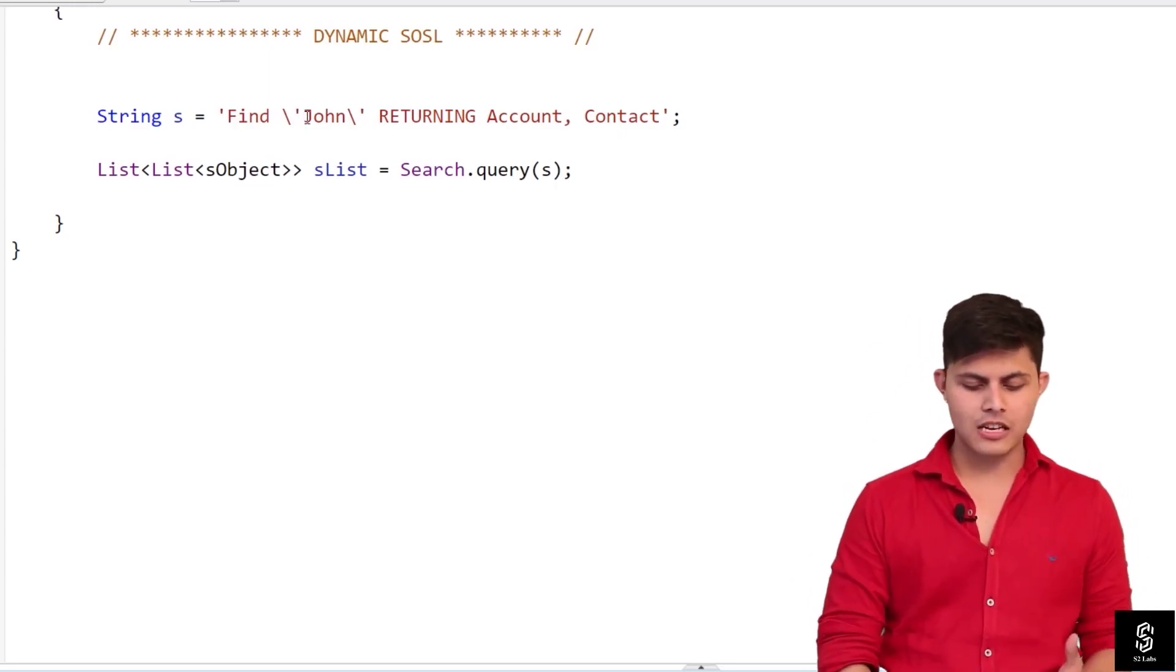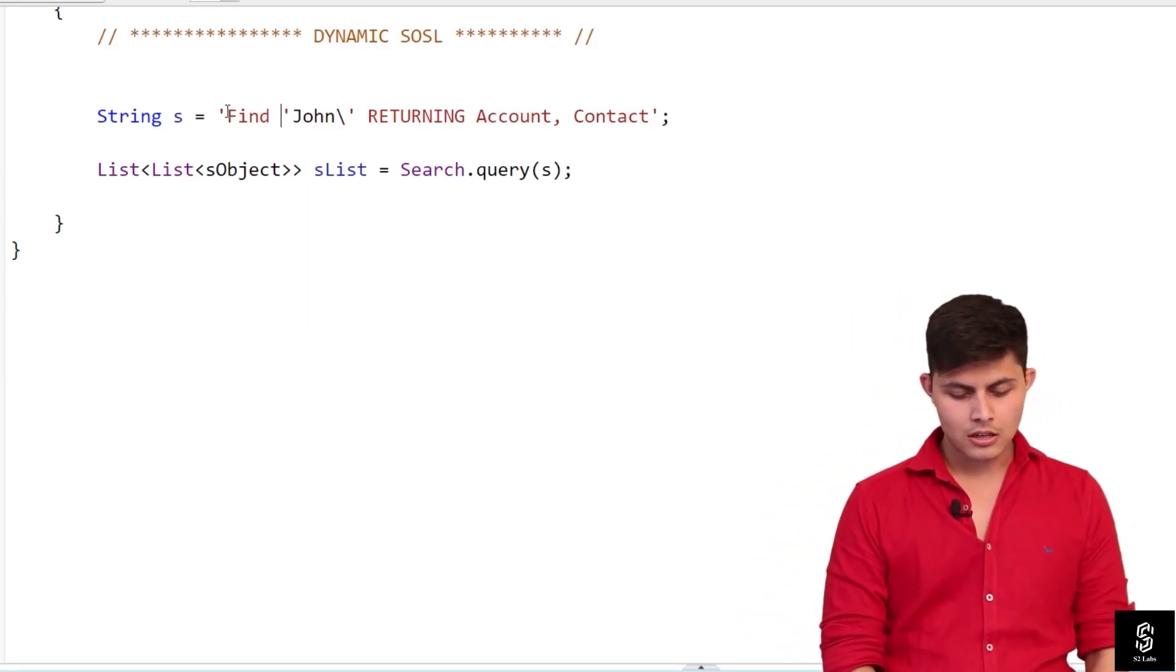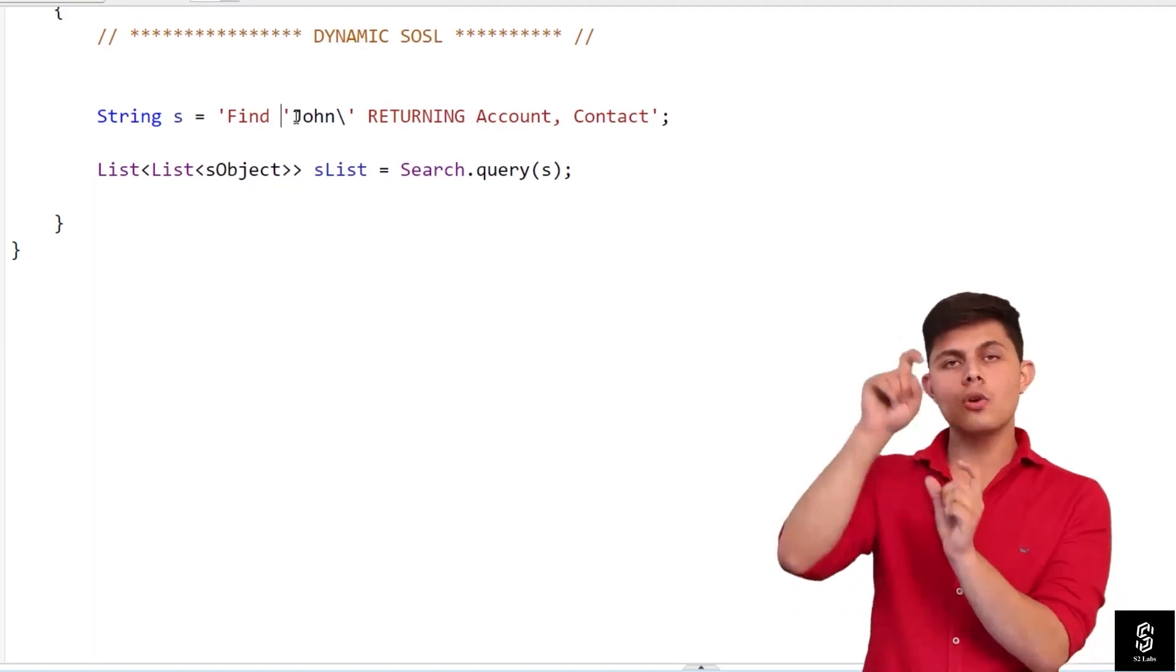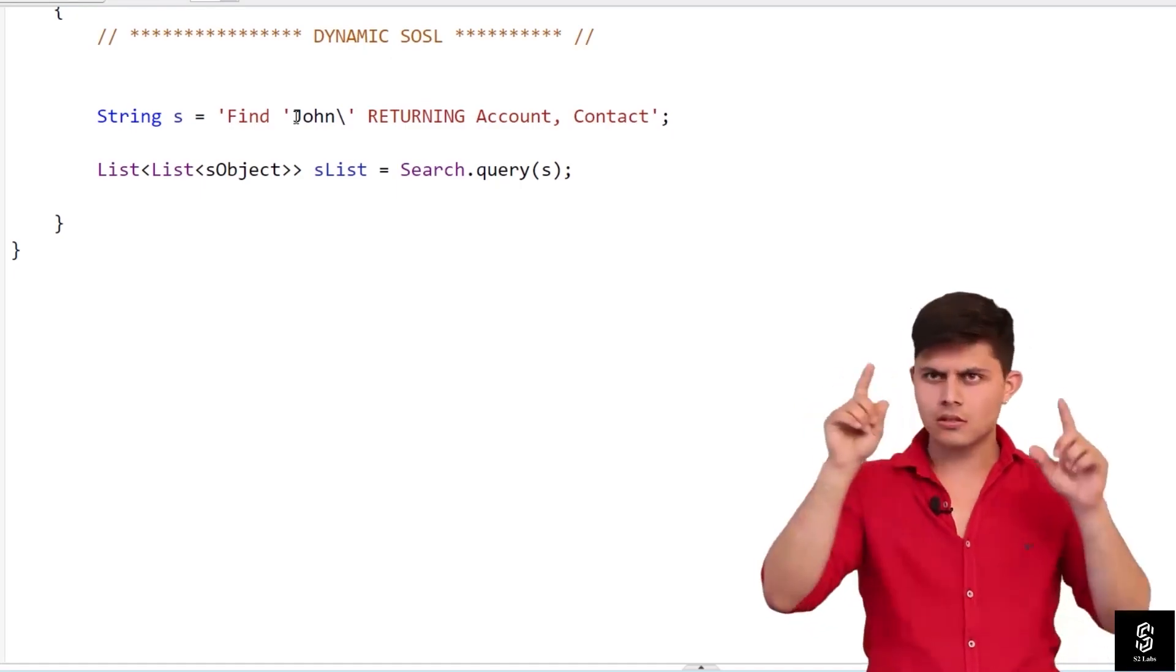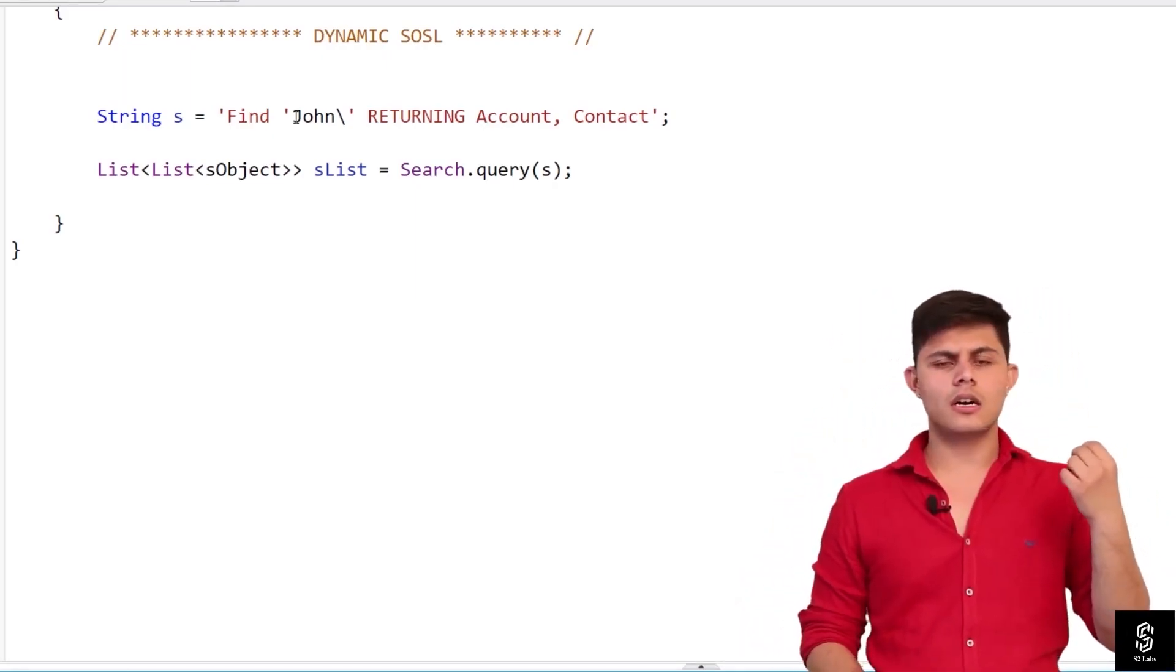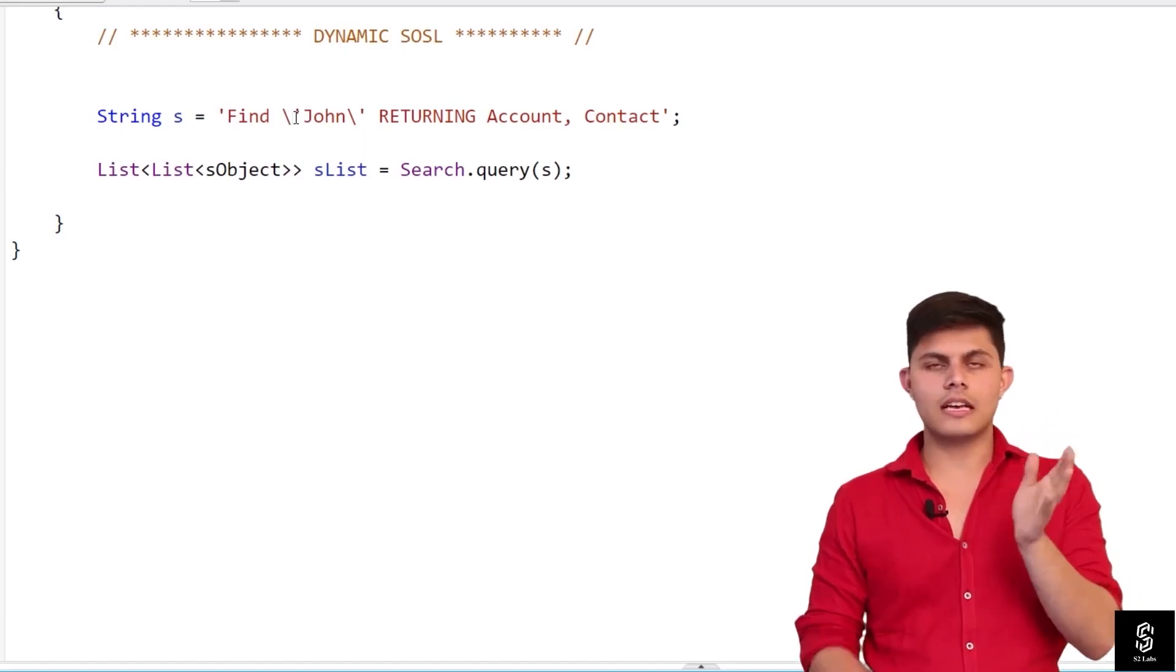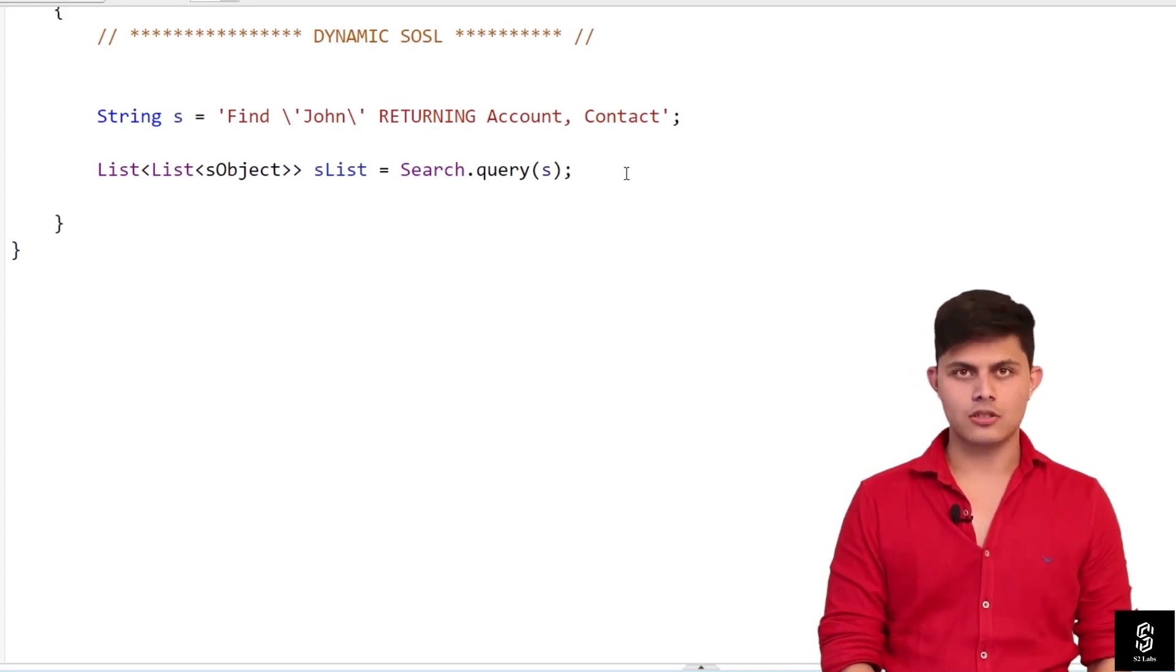I have used backslash over here because if you'll not use a backslash, then the string will be completed early. If you want to pass a quote inside the string, you need to write it down with the backslash. It needs to be preceded with a backslash. That's the reason both of these quotes are preceded with the backslash.